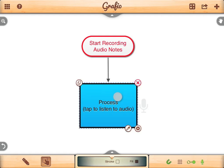Select the shape you want to add a recording to. Tap on the big grey microphone to start recording. I am a robot.